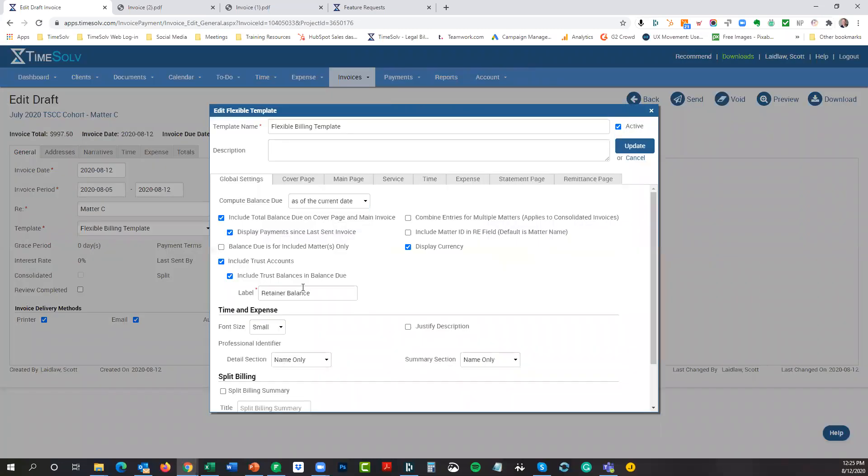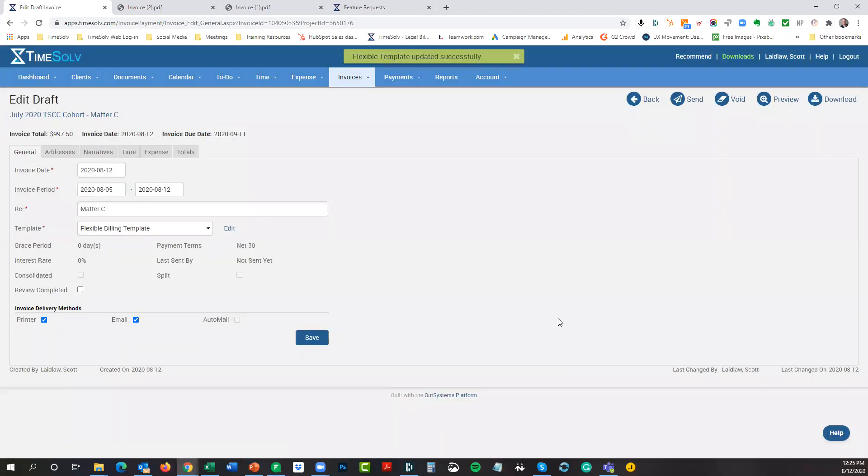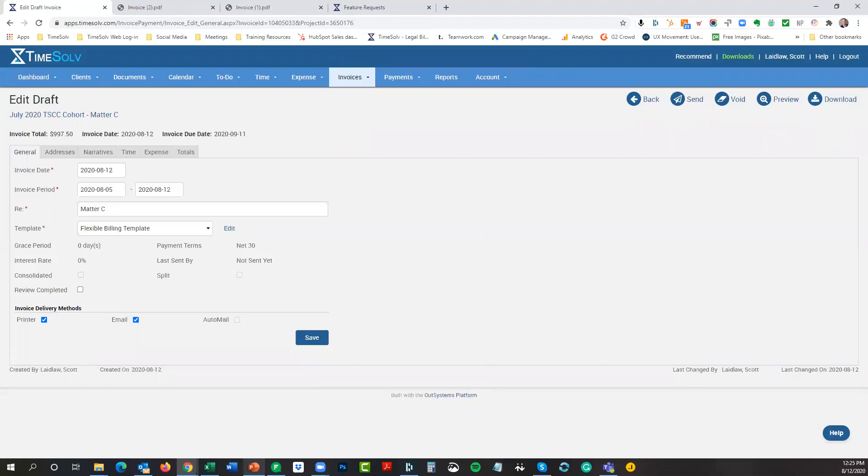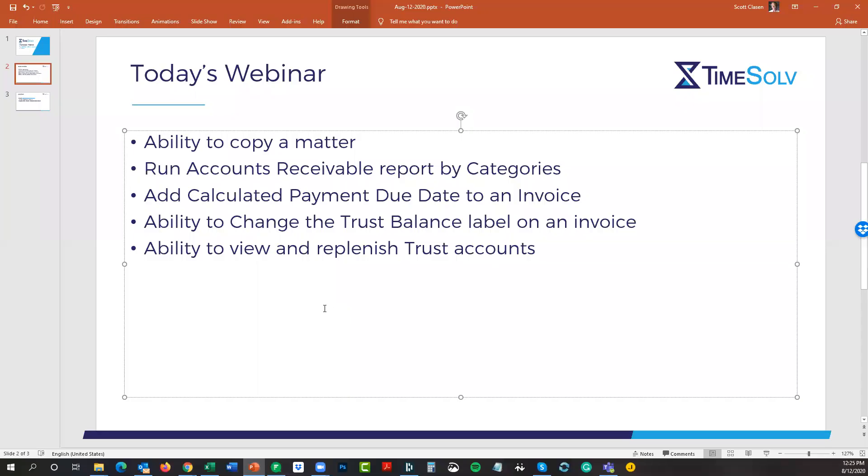Just adding some flexibility in the labels that can be applied on the invoice itself. Any questions there? Let me change this back to trust. Quiet group today. Well, maybe it's good if there's no questions. It means I'm explaining things well enough, I guess.